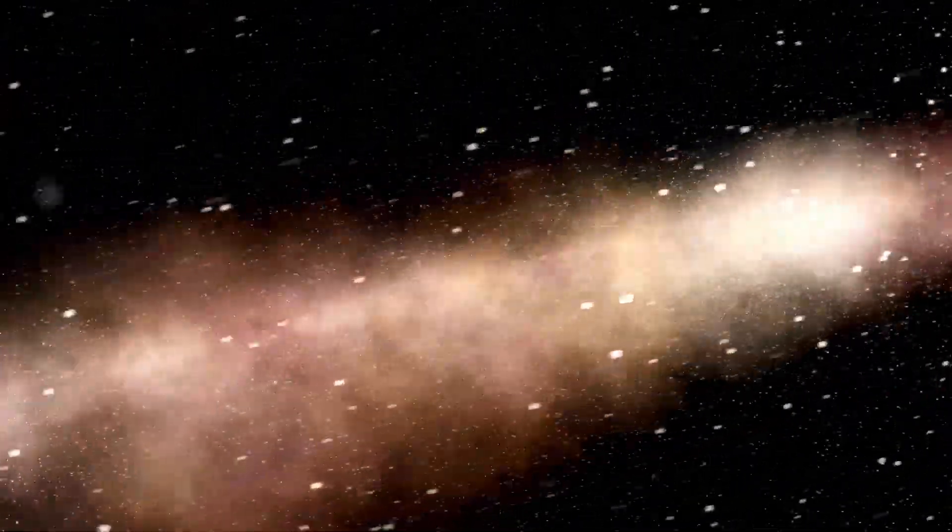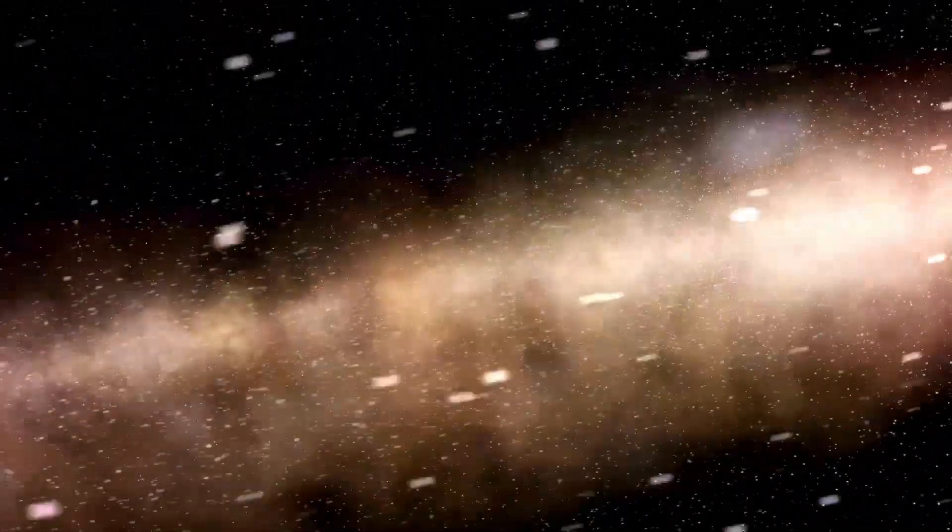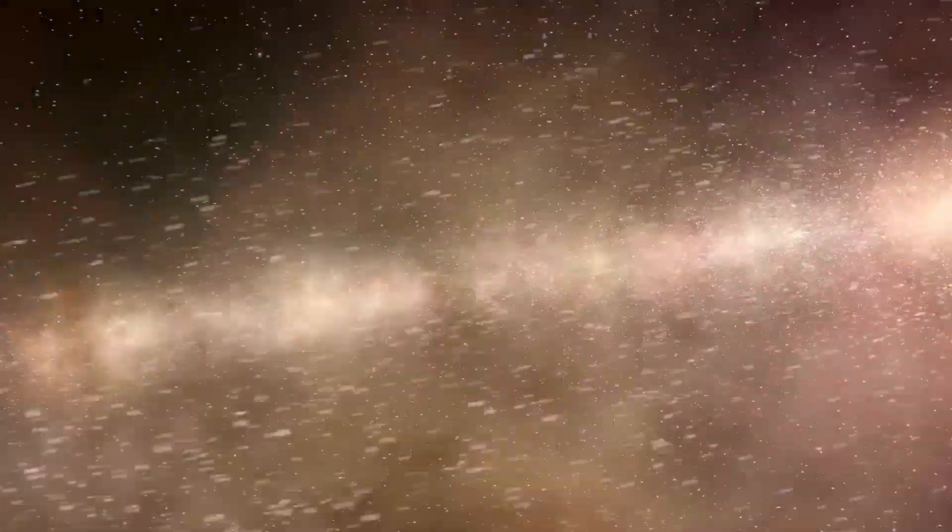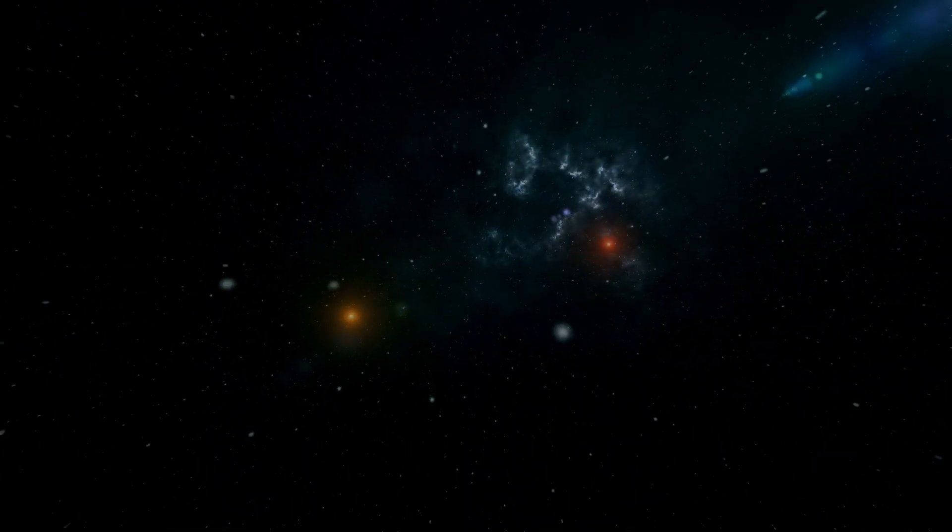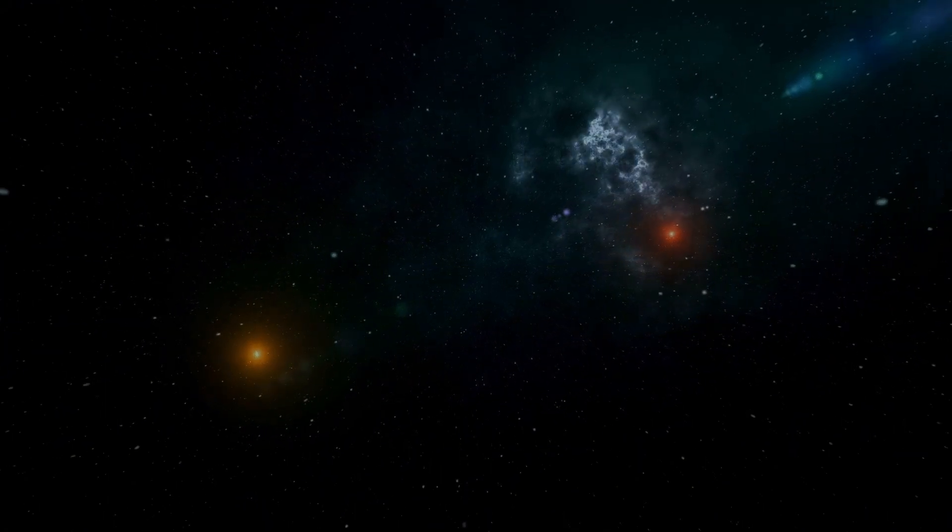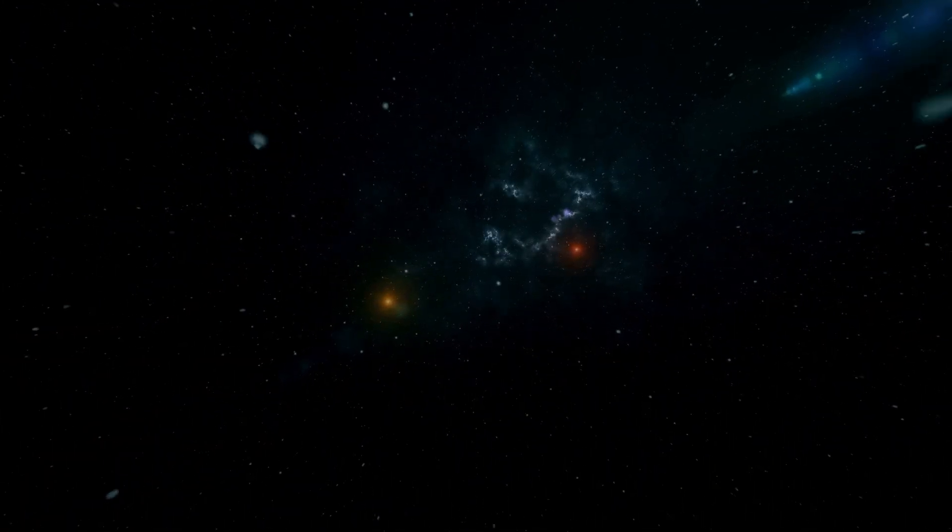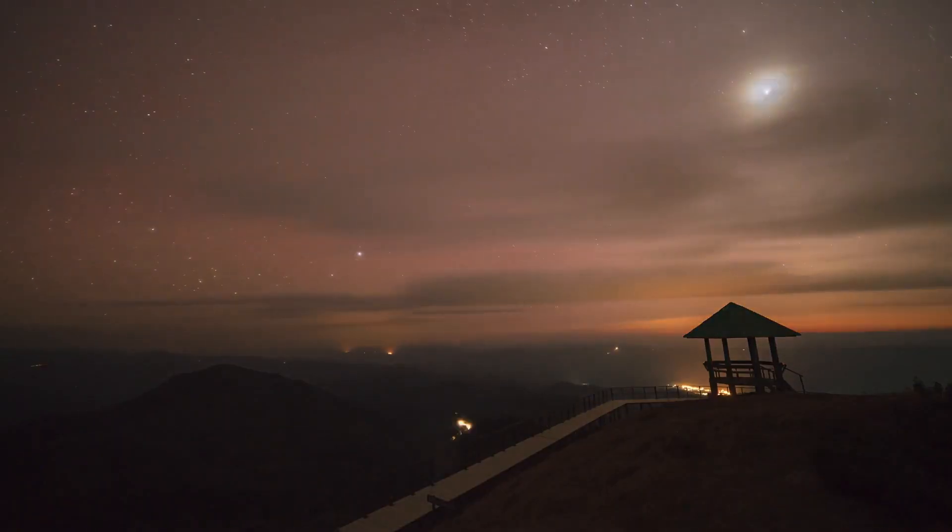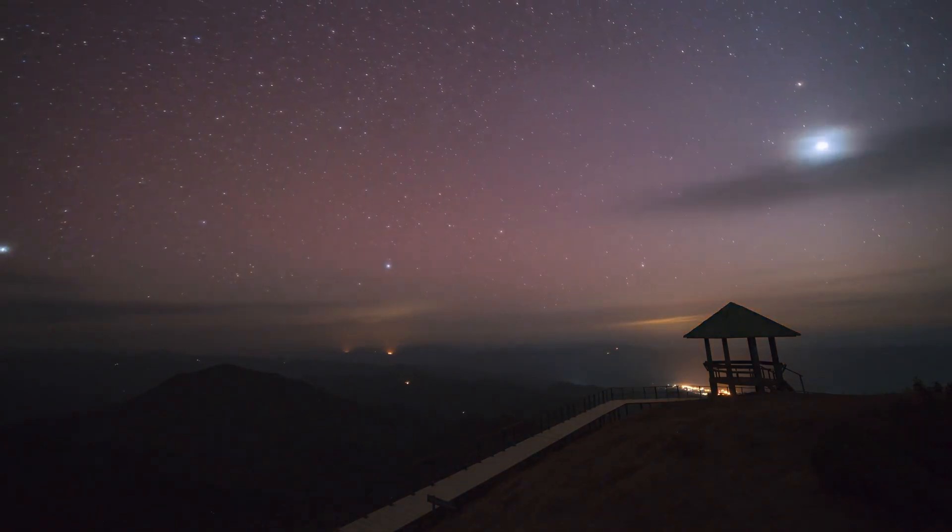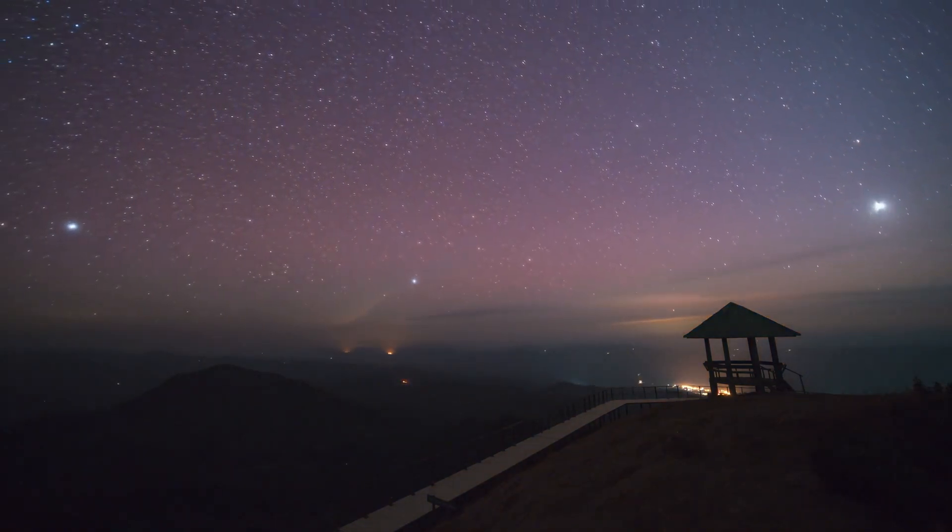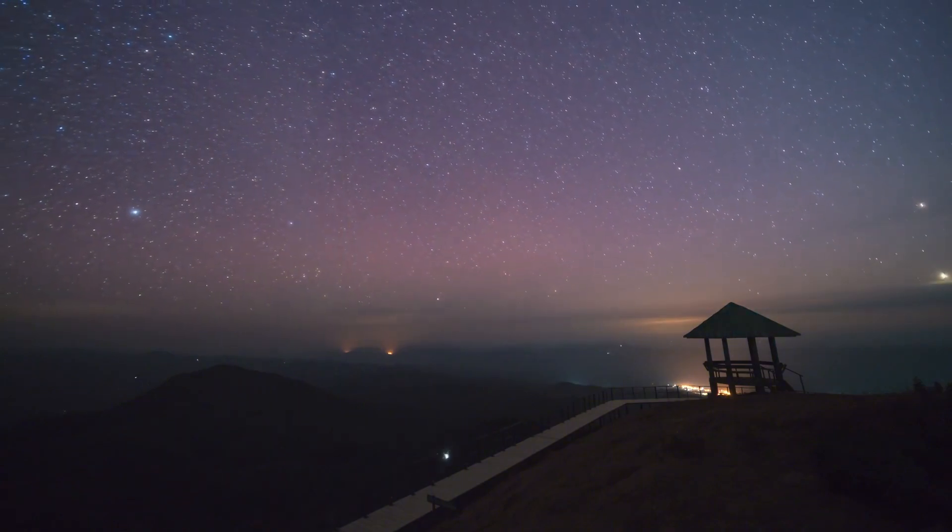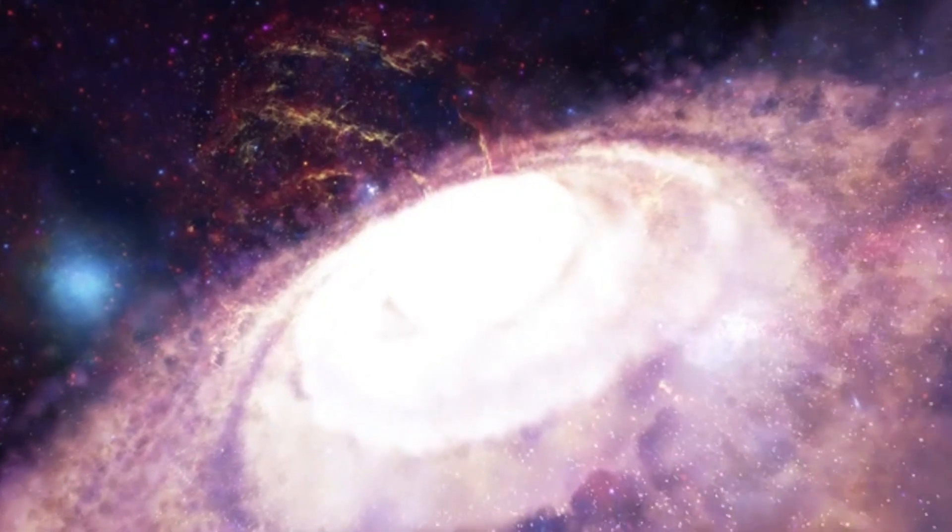JWST's sharp imaging capabilities have uncovered evidence of black holes with millions of times the mass of the Sun, existing when the universe was less than a billion years old. This remarkable discovery raises important questions about how black holes can grow so quickly in such a short period of time. These observations also provide a crucial new perspective on the role that black holes may have played in shaping the early universe.